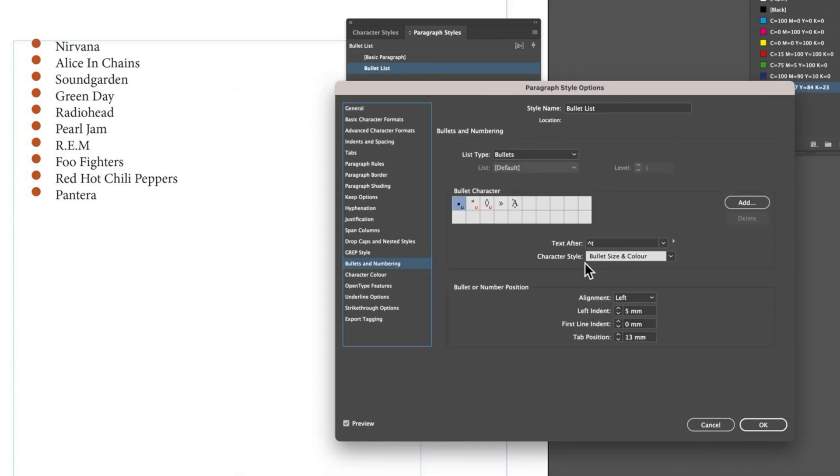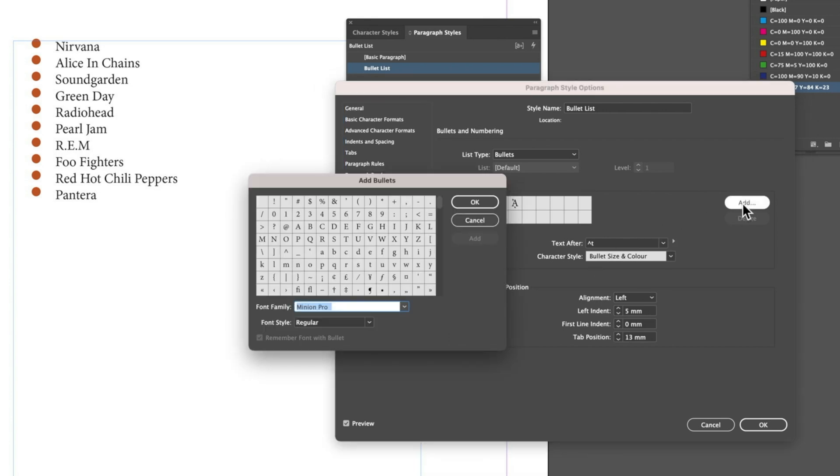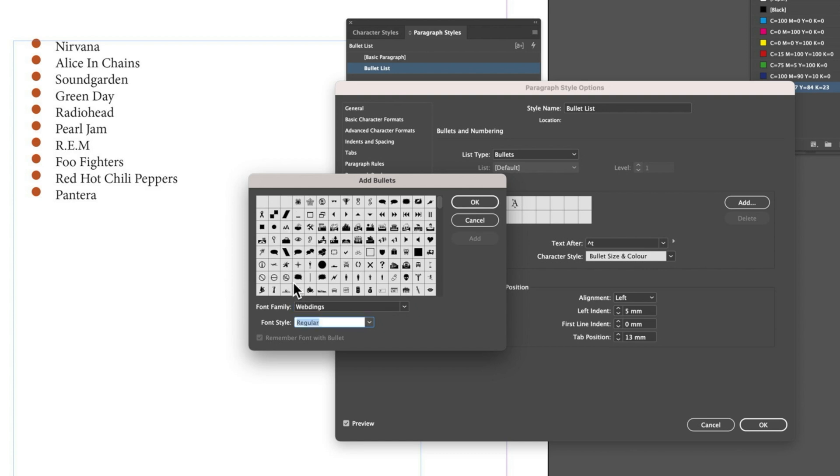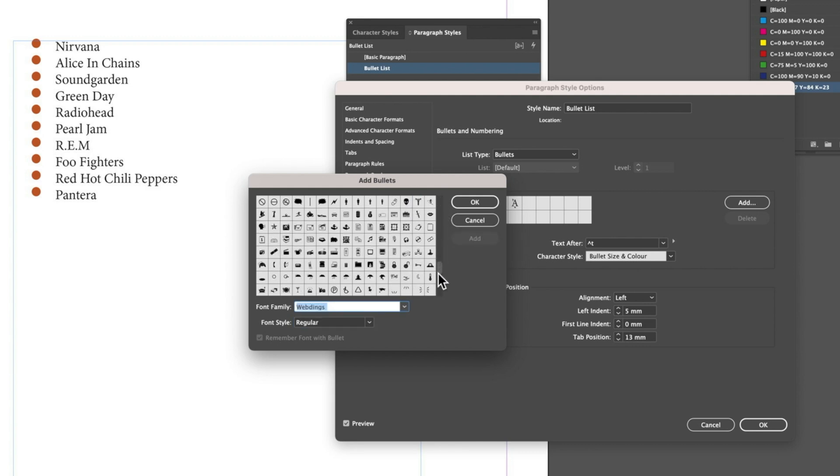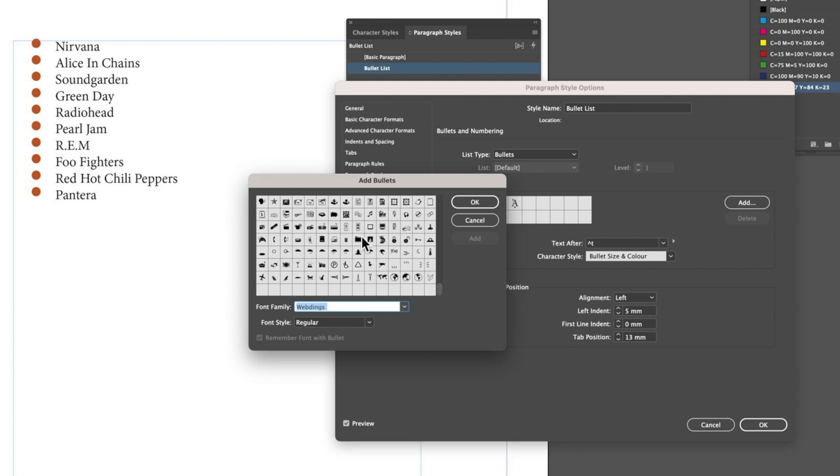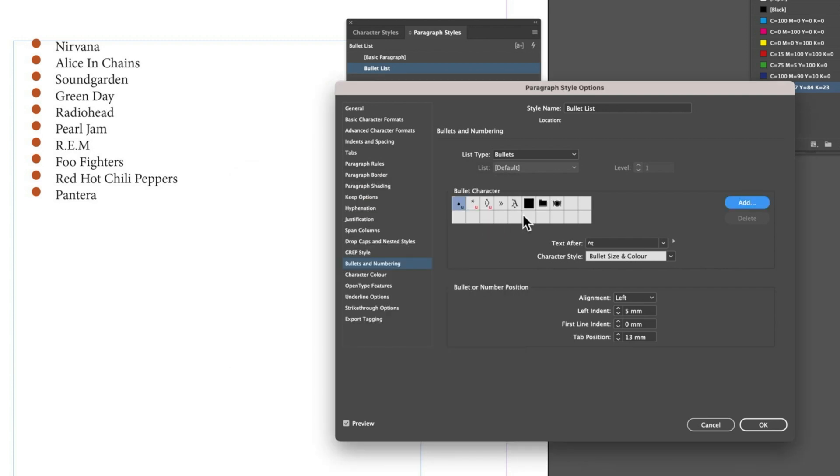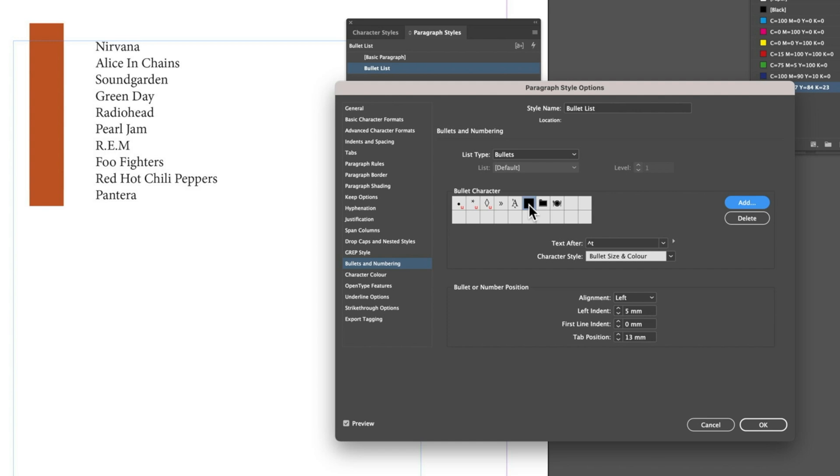We can also add other bullets. If we want to go to something like Webdings, we can choose a different bullet. We could choose a square, scroll down and choose a couple different ones - we'll choose a file folder, add that, we'll choose the knife and fork and add that.